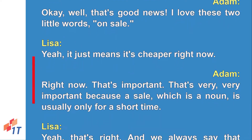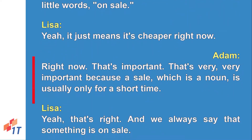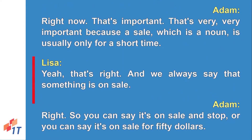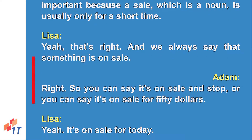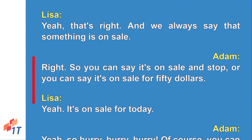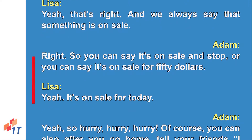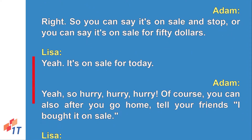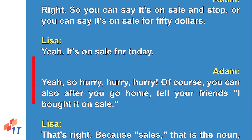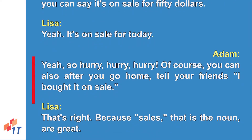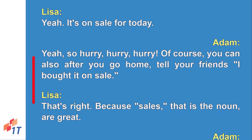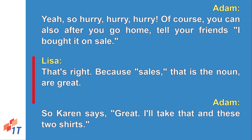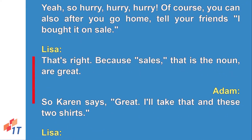'Right now' is very important, because a sale — which is a noun — is usually only for a short time. We always say that something is 'on sale.' You can say 'it's on sale' and stop, or 'it's on sale for 50 dollars,' or 'it's on sale for today.' After you go home you can tell your friends 'I bought it on sale,' because sales are great!